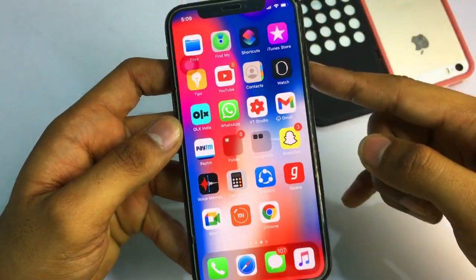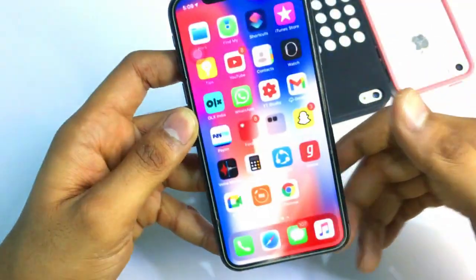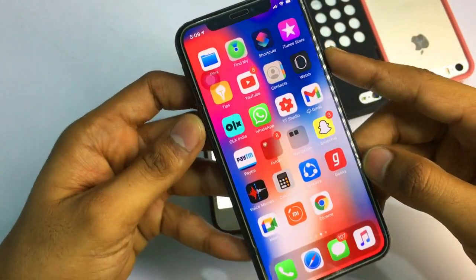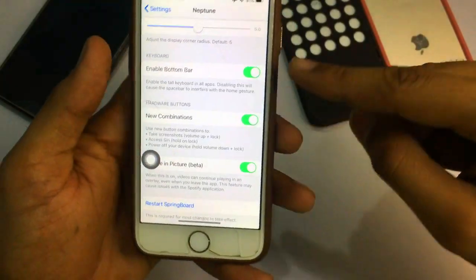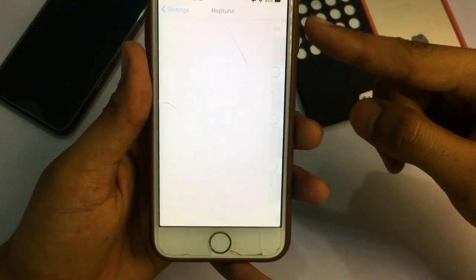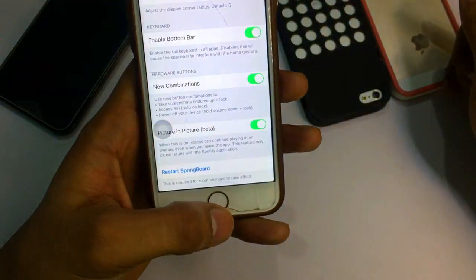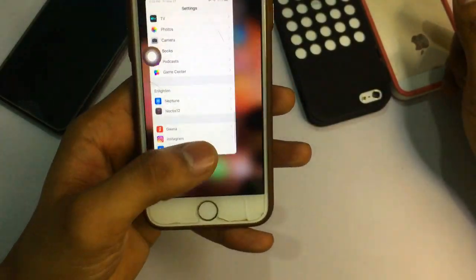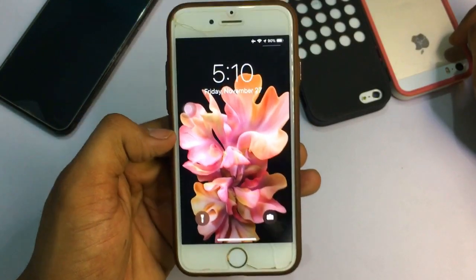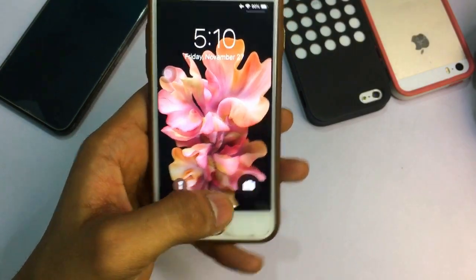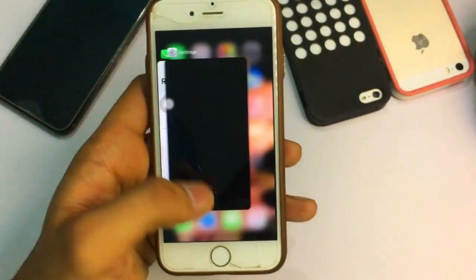With Neptune, to activate Siri press and hold the power button instead of the home button. For screenshots, press the power button and volume up — just like on iPhone X. After restarting the springboard, your iPhone will look like an iPhone X home screen and lock screen. Swipe down from the top right for Control Center, and 3D touch the torch button to activate the torch. The experience is smooth with no lag.